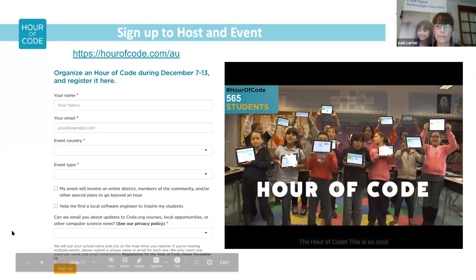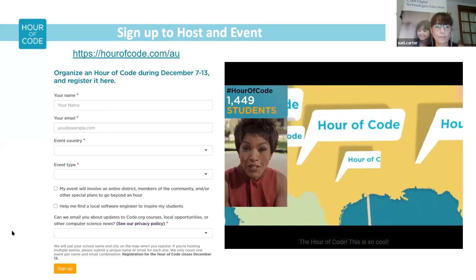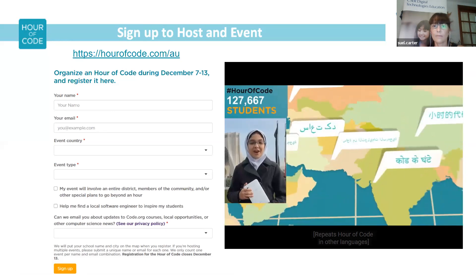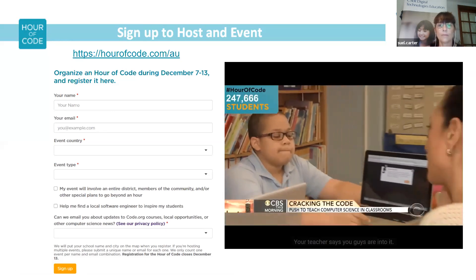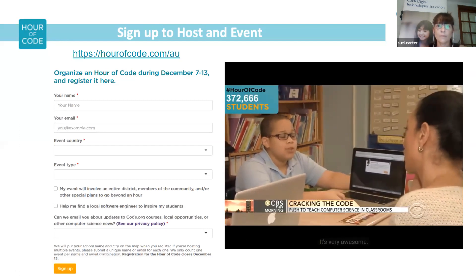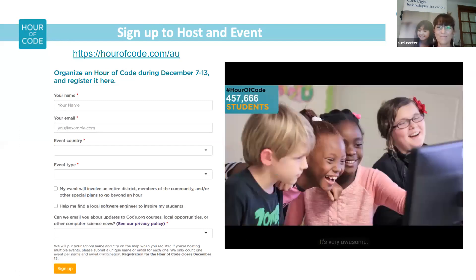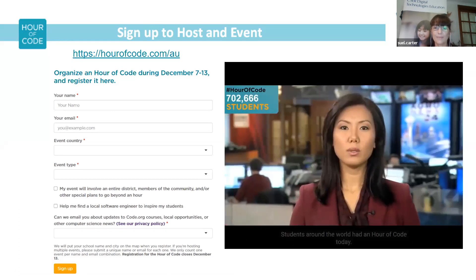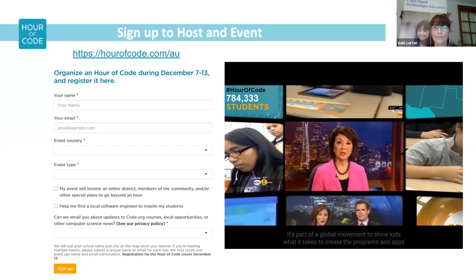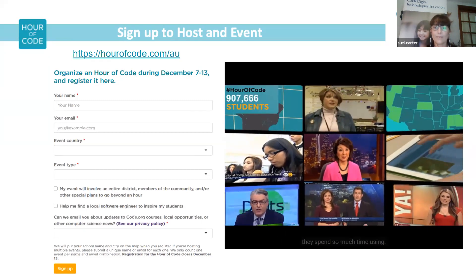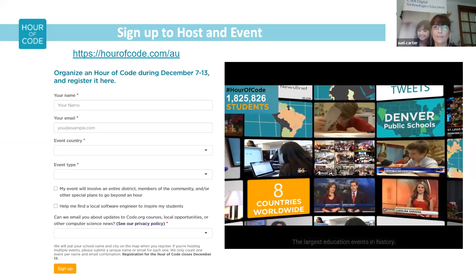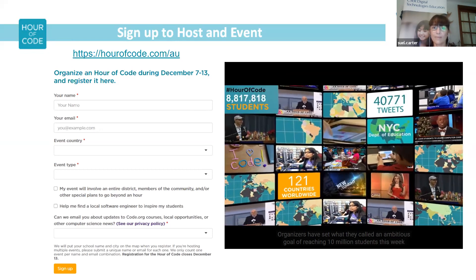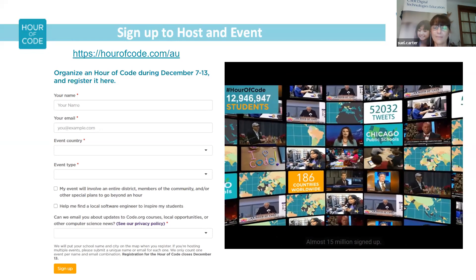The Hour of Code — students around the world had an Hour of Code today, part of a global movement to show kids what it takes to create the programs and apps they spend so much time using. The largest education event in history — organisers set what they called an ambitious goal of reaching 10 million students this week, and almost 15 million signed up.